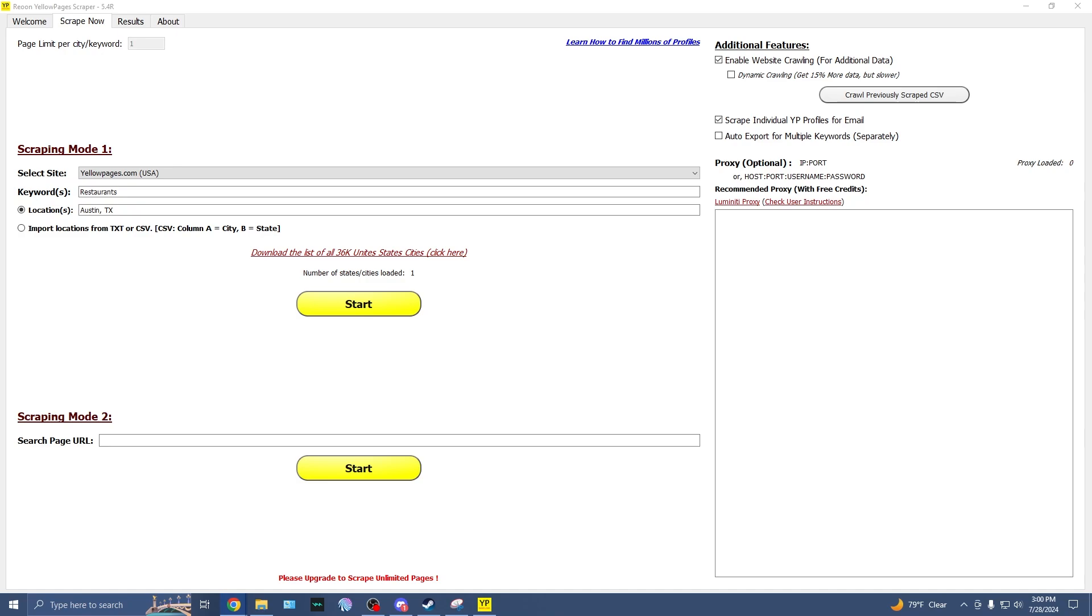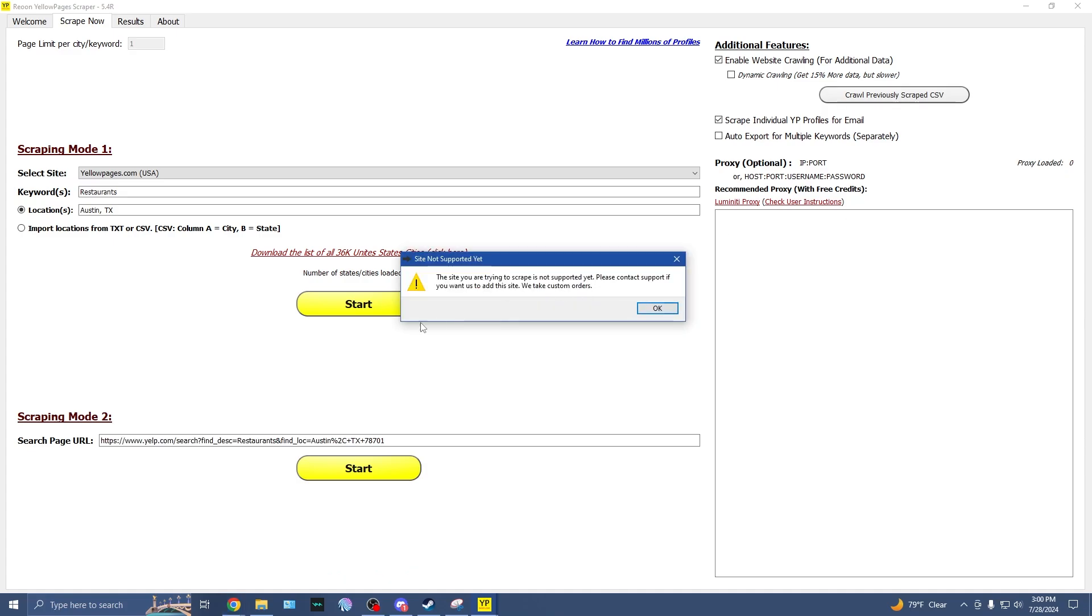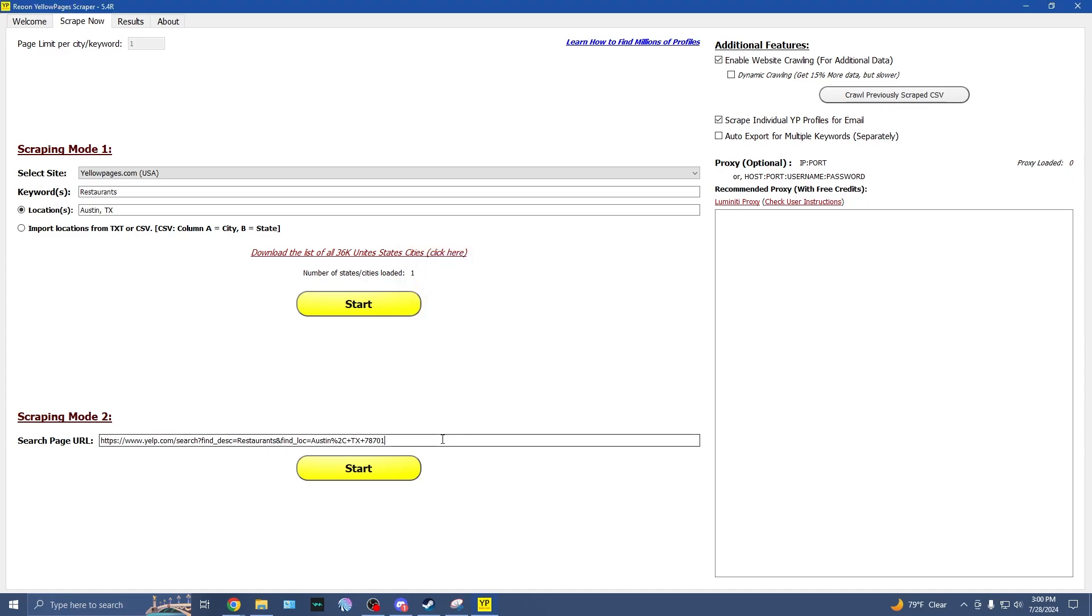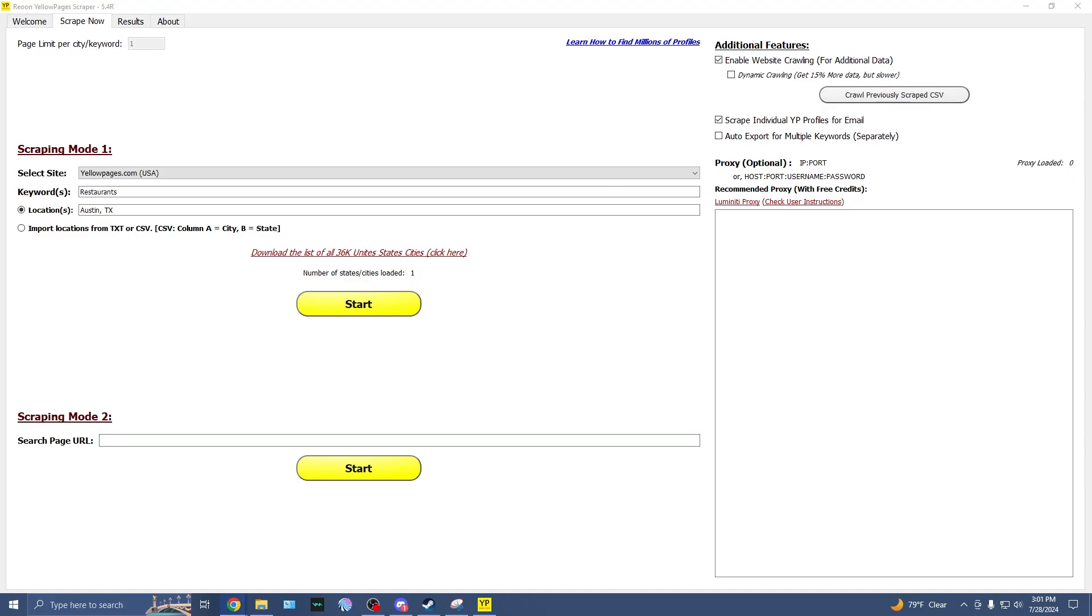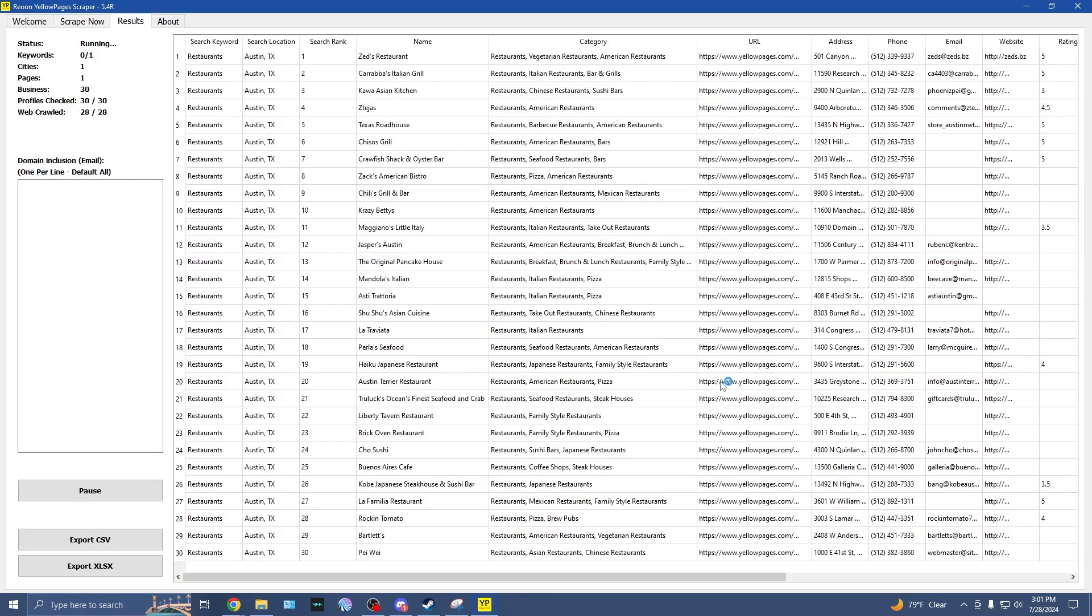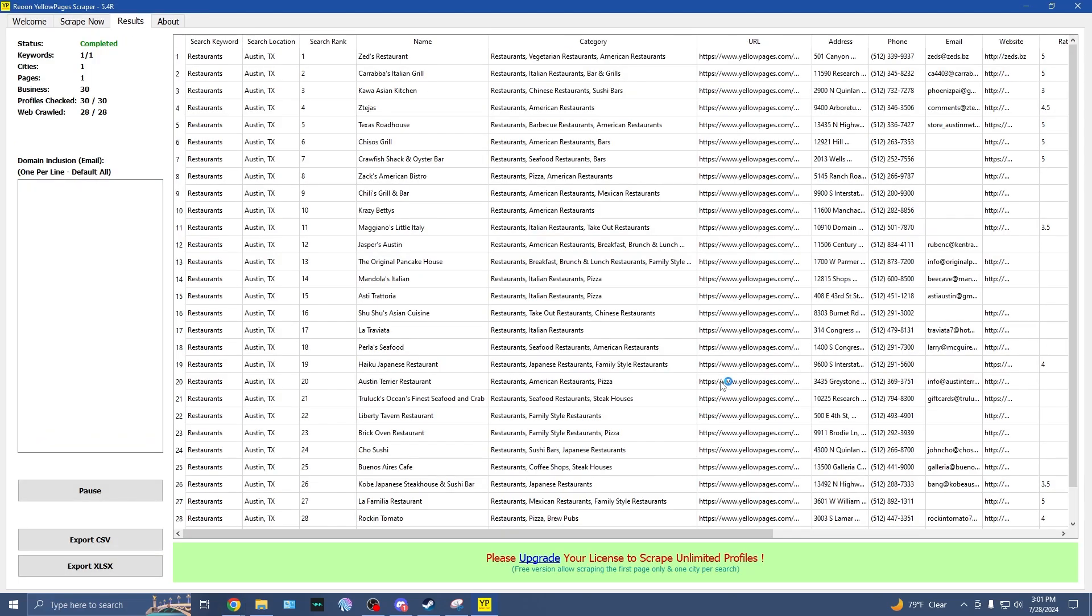So I'm going to go ahead and just try Yelp to see if that will work. We're just going to try restaurants. Okay, so it does not, it looks like it has to be a supported page, which does not seem like Yelp is supported. So let's go ahead and do the yellow pages. Okay, so I was able to do the yellow pages and I was able to find it right here.